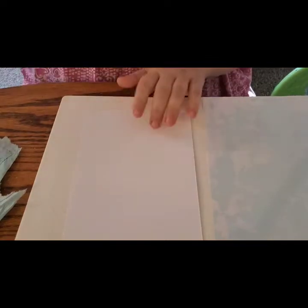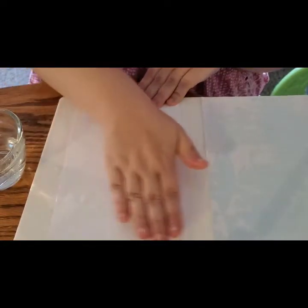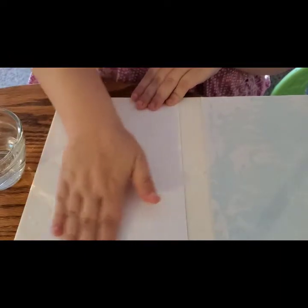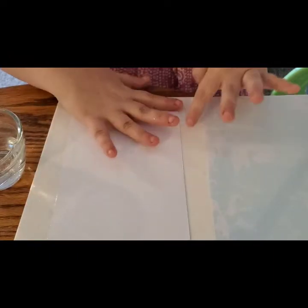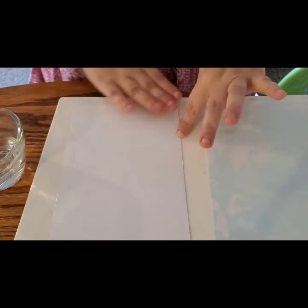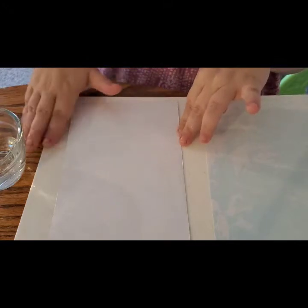Now for this technique, if you have a spritz bottle you would use a spritz bottle. I don't, so I will be making use of my hands and I'm just gonna get the paper nice and wet, spread all this water out right on the paper, let it soak in for a minute or two.